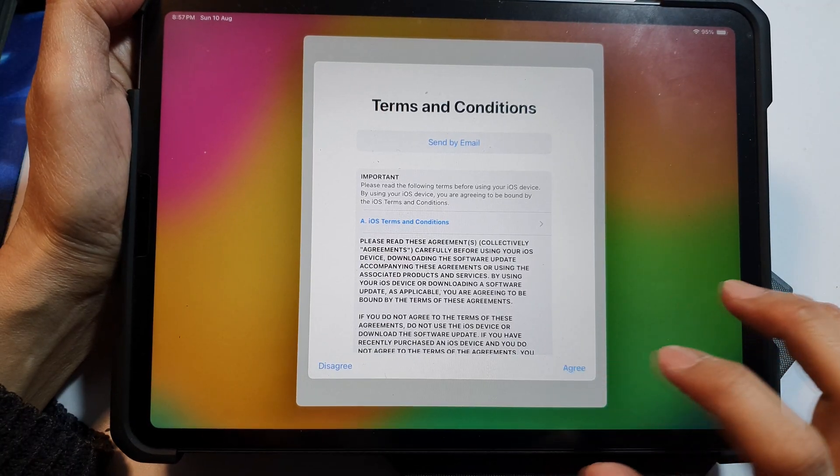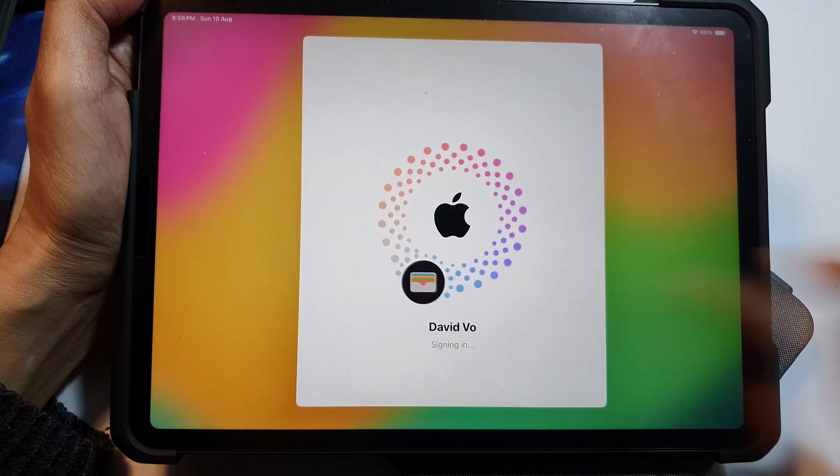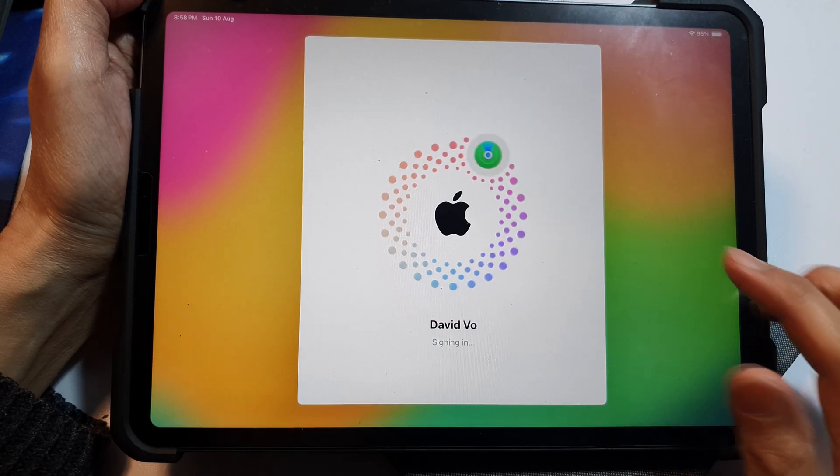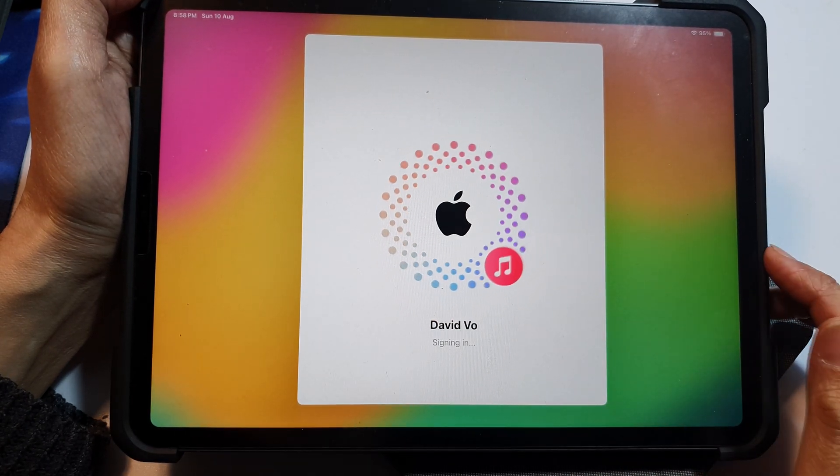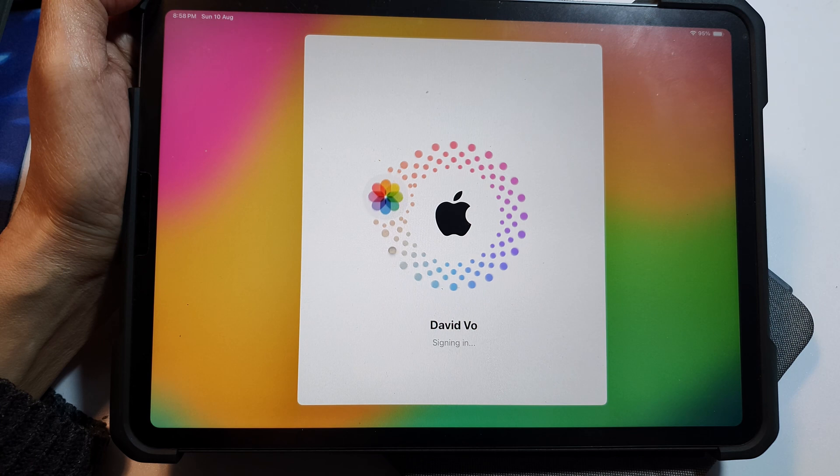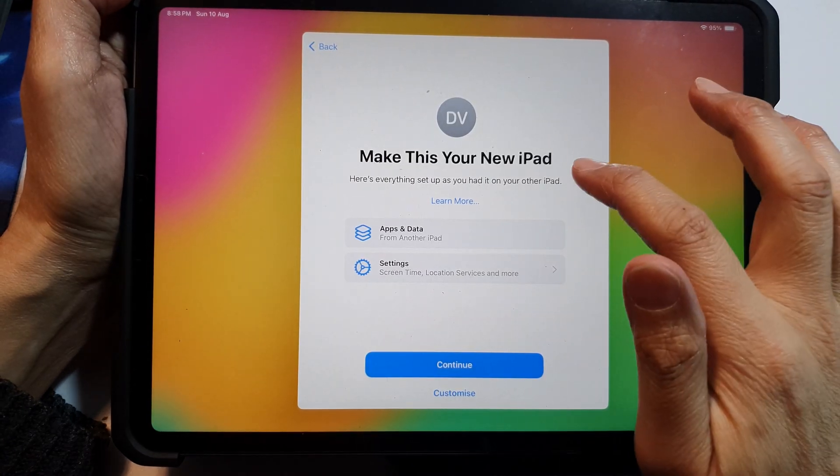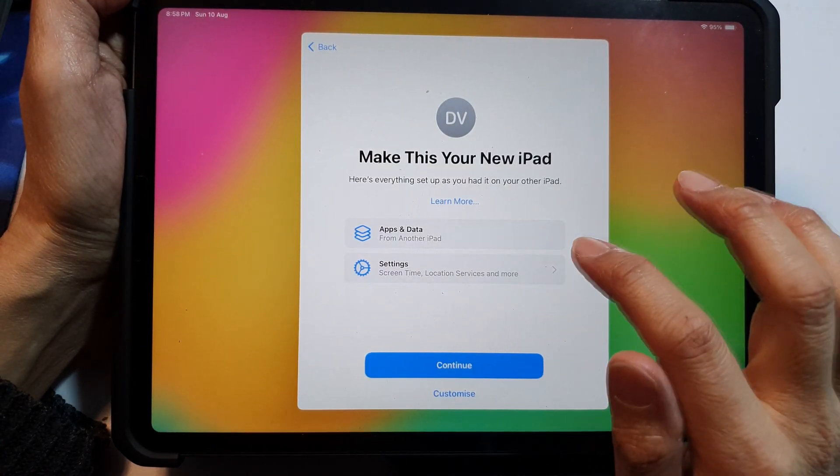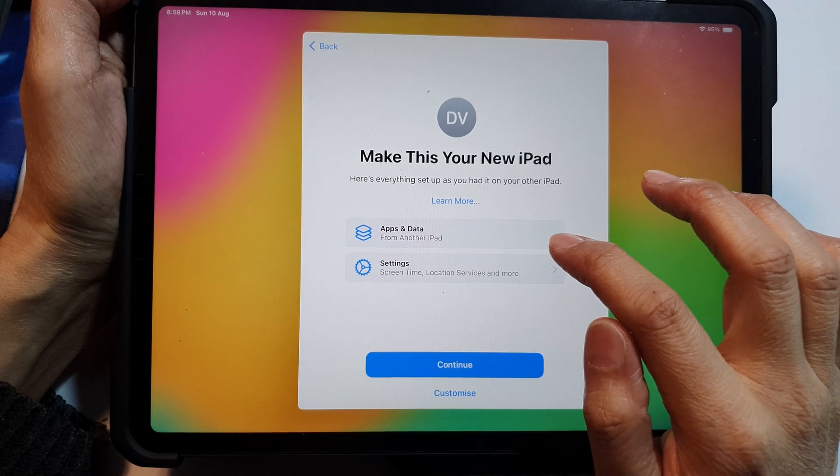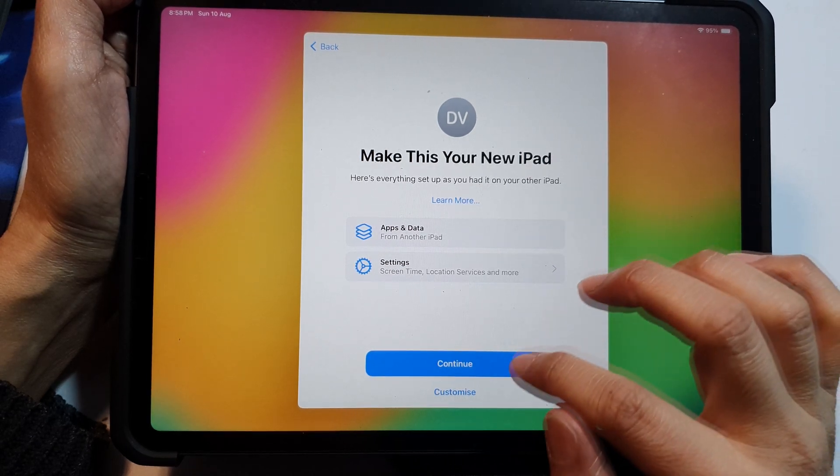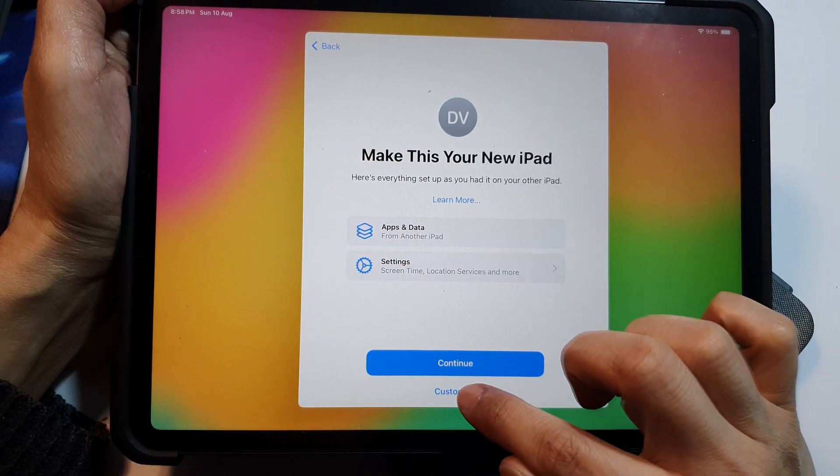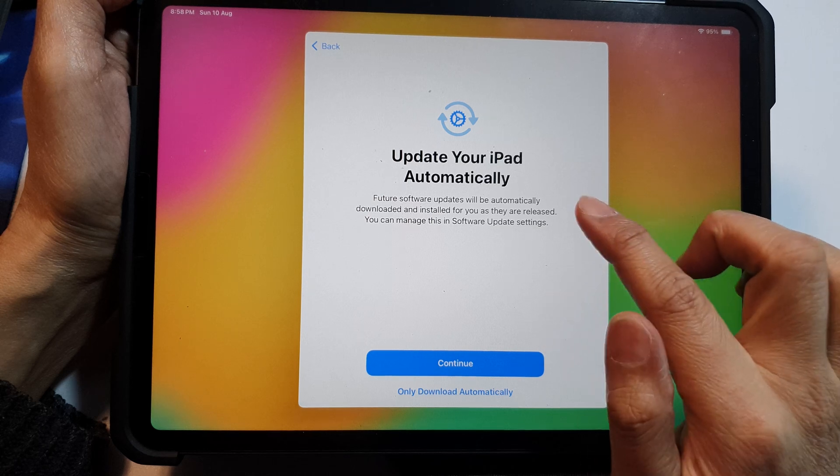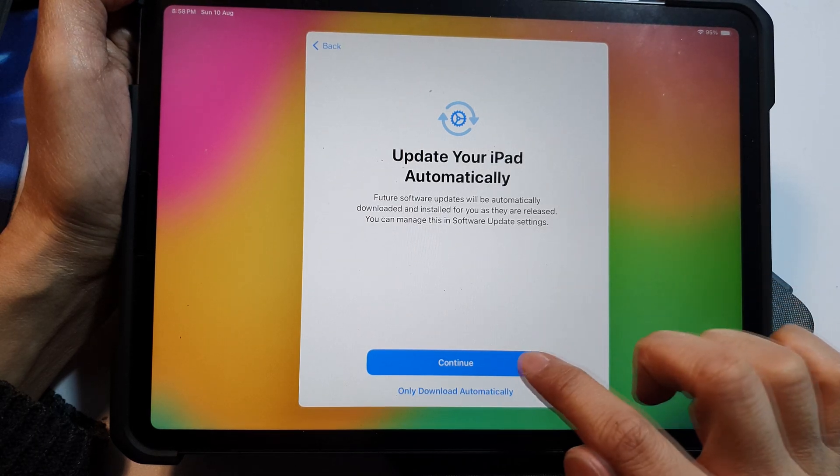Okay, here tap on agree and now it is signing in. Okay, so now it is signing in, still we wait for the sign in to complete. Here it says make this your new iPad, so we're going to choose apps and data and tap on continue, or you can tap on the customize button.